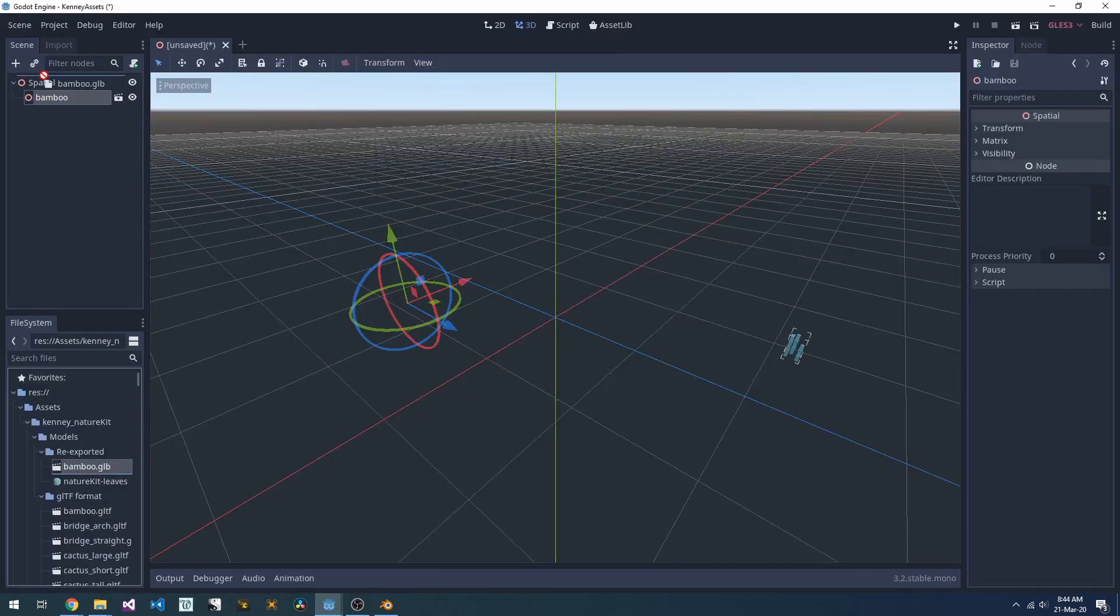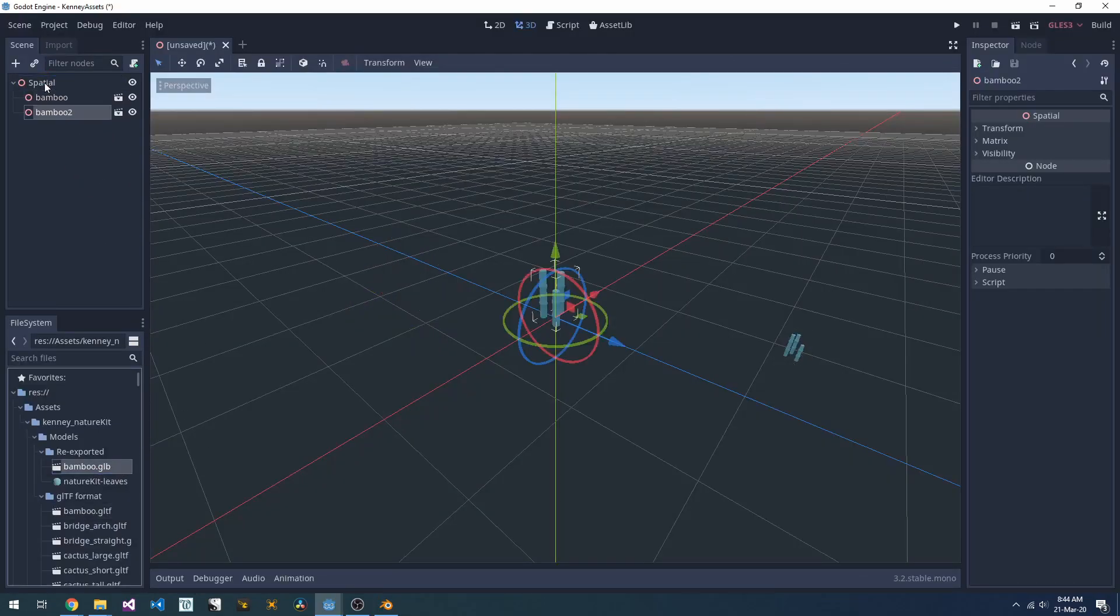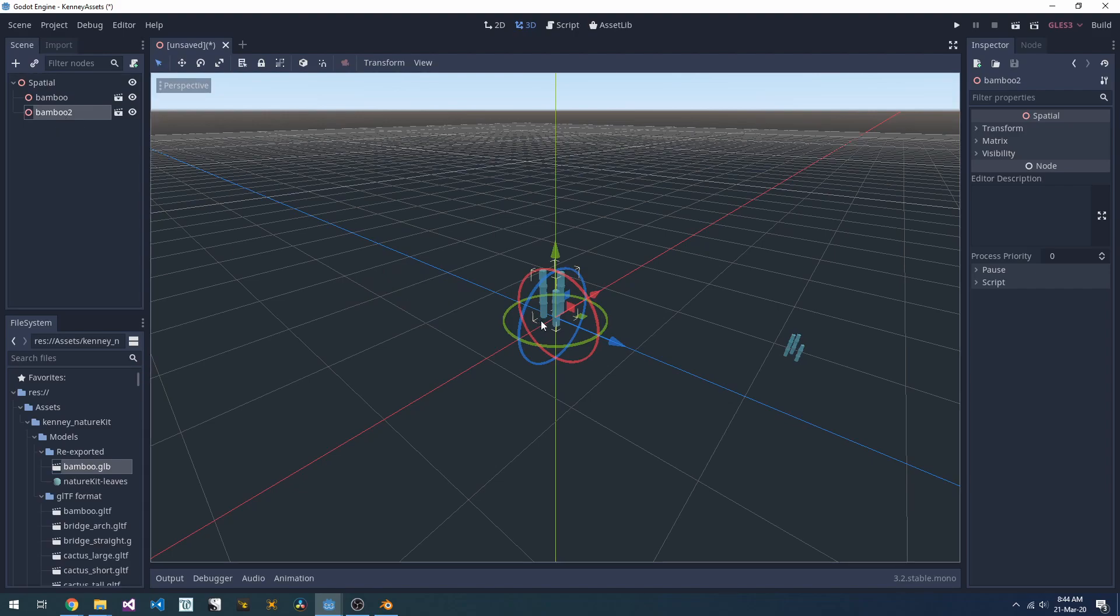Back here in Godot, we can now import the updated model. As you can see, it doesn't have that weird offset.